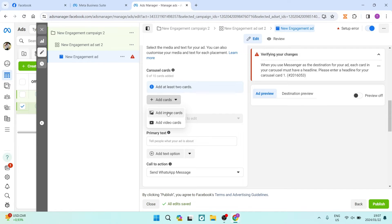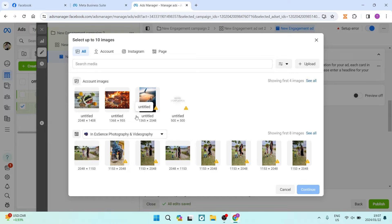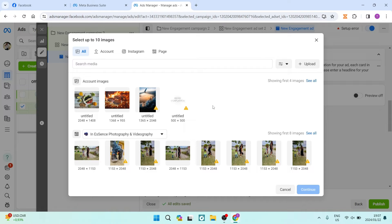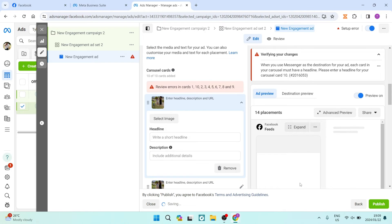Tap Add Card. Here you can add images or videos — we're going to add images. You can add images from your Facebook account, from Instagram, or change the page you're pulling images from. If you want to upload new images from your device, there's an Upload button on the right-hand side. I'm now going to select 10 images. It's preferable to use a 9:16 aspect ratio or 1:1 (square) format.